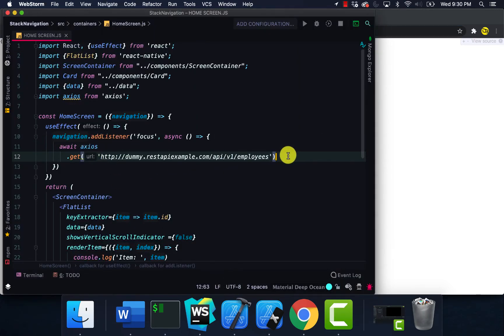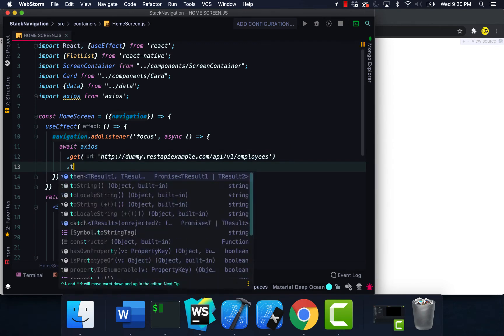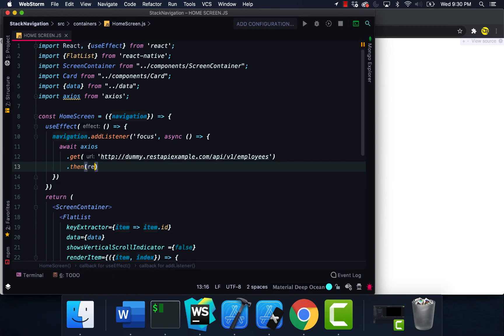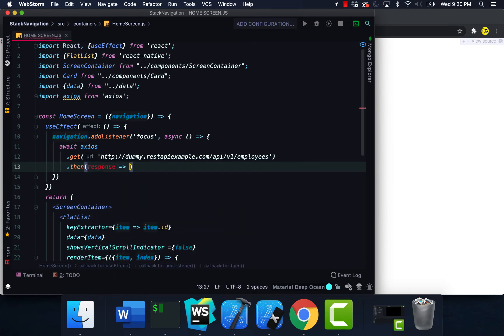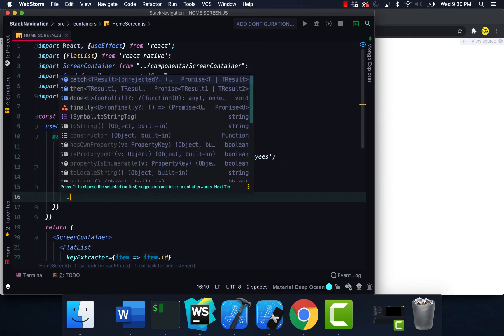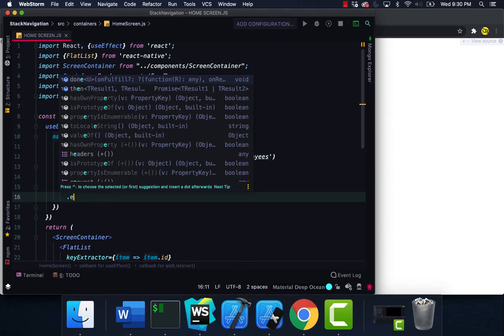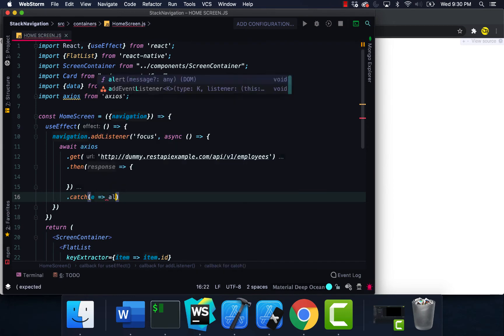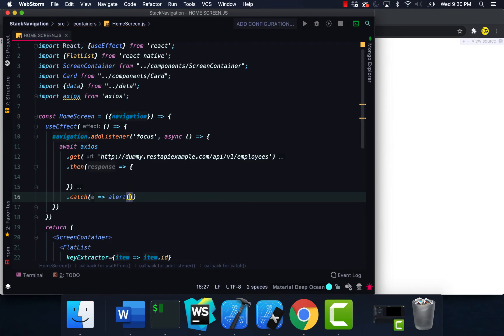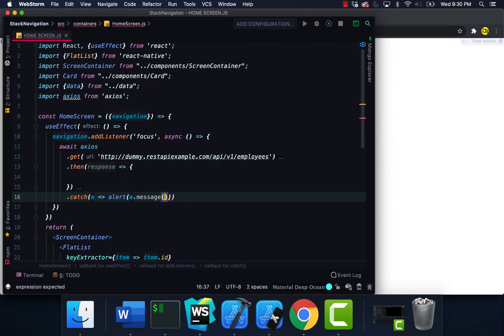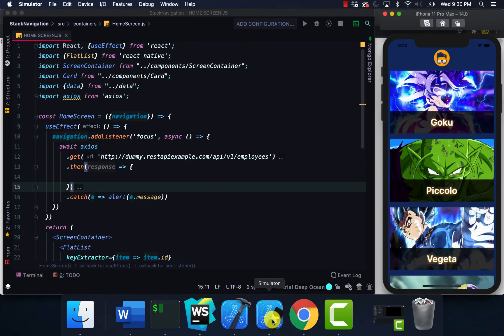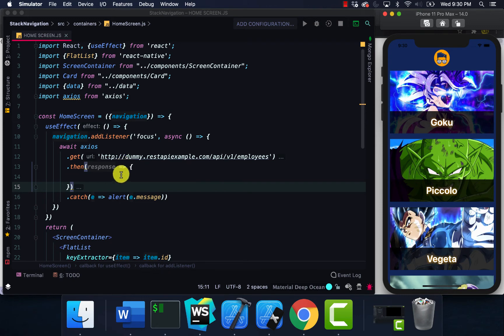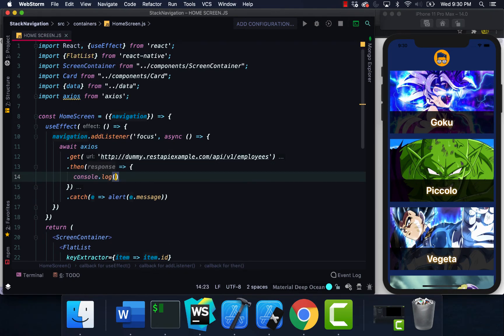Let's say then response, and then there's an error, I'm just going to say catch, alert. I'm going to go back to my project. I'm also going to console log this data, console log response.